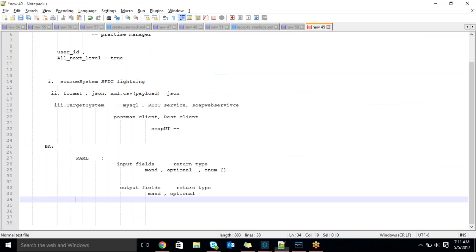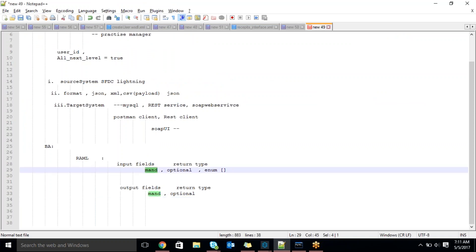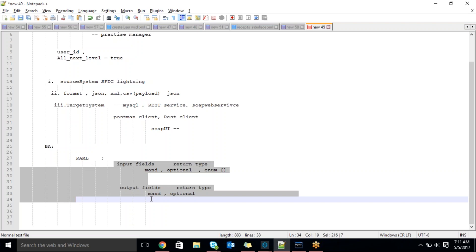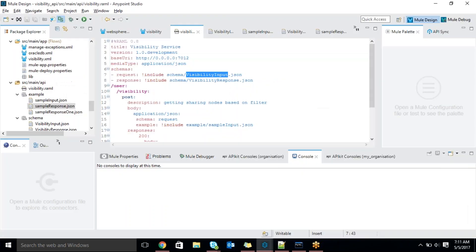Similarly for output — we should know the output fields. What are the mandatory fields, what are the optional fields, what is the return type, if any enum is there. Similarly for the response: what are the mandatory fields you should get from the response, what are the optional fields. Mandatory and optional — if any enum, it will be mentioned. This is the next level of things to consider. Based on that we will write the schema.